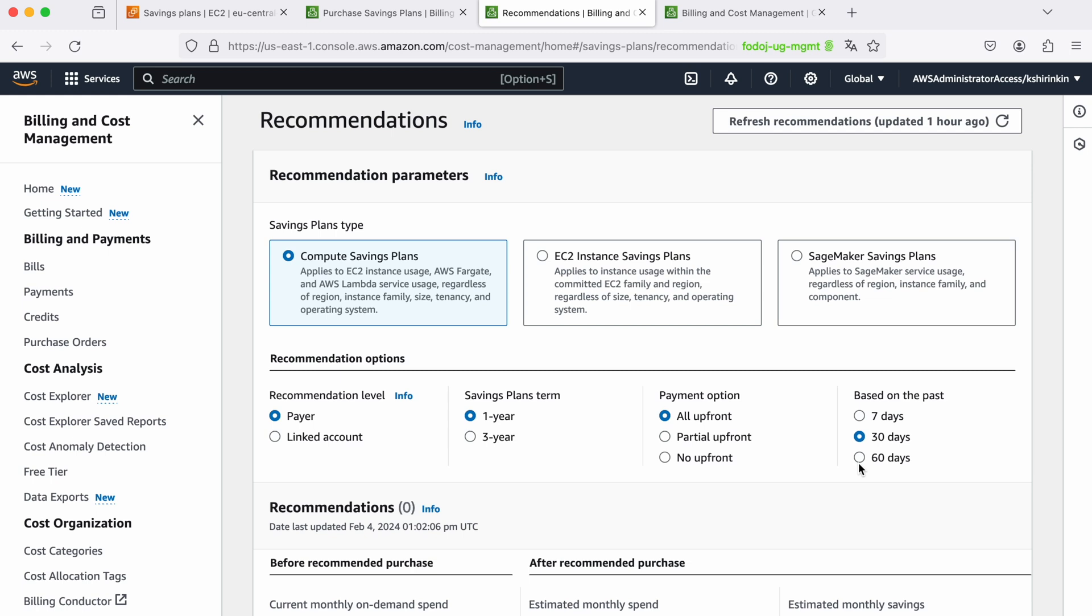Even with this recommendation that you have here, you still need to do a lot of work yourself to fully understand your usage. Because even before you start committing, maybe there are lots of things that you can optimize in your infrastructure. Just by optimizing your infra you will already pay less, and only then you should look into compute savings plans.